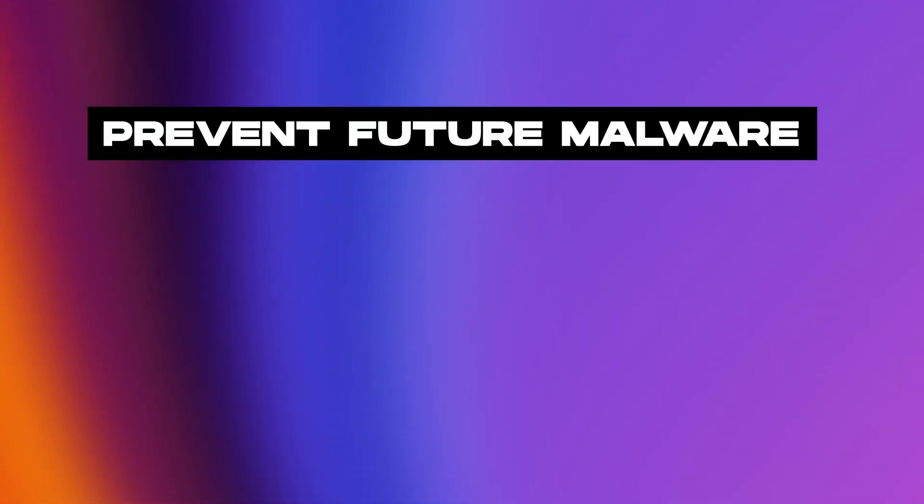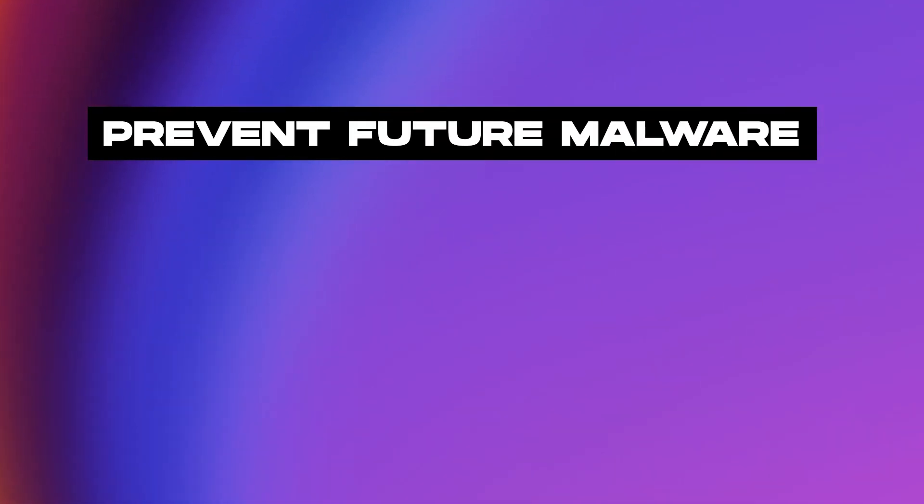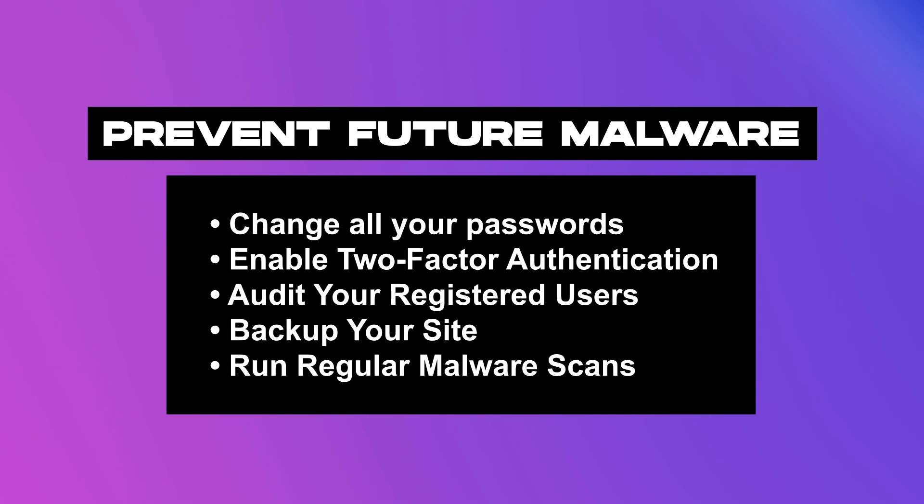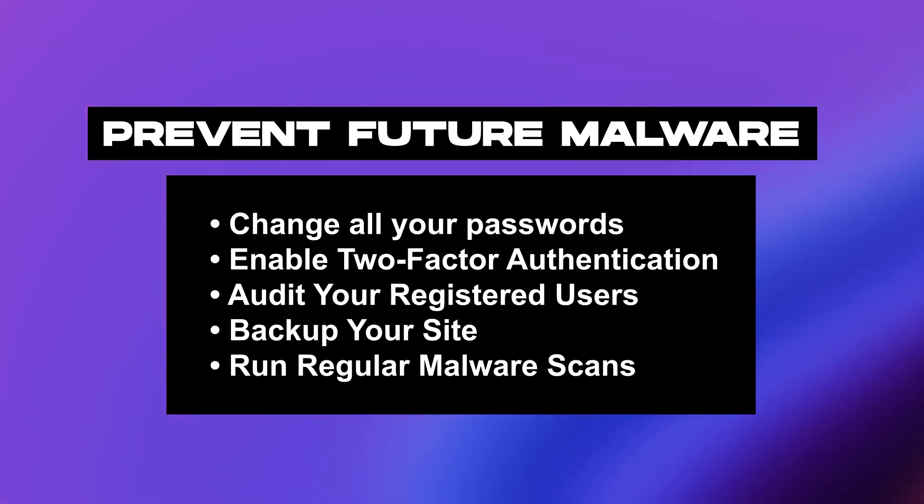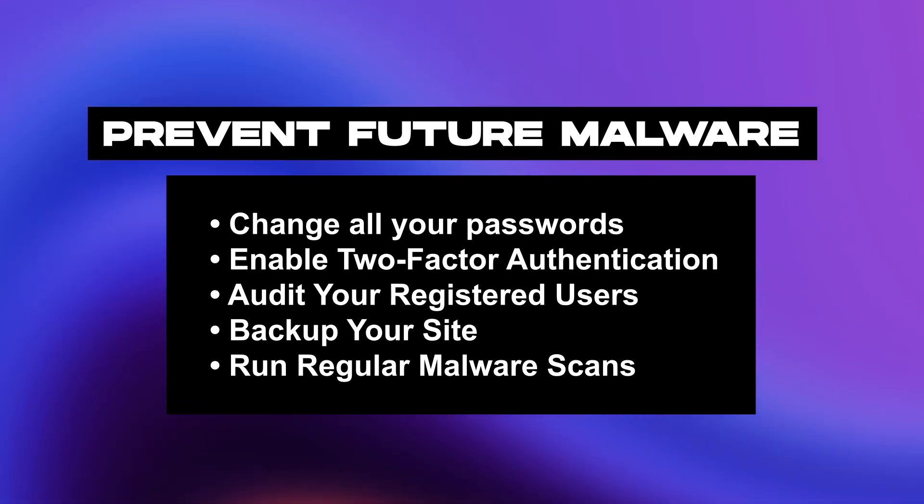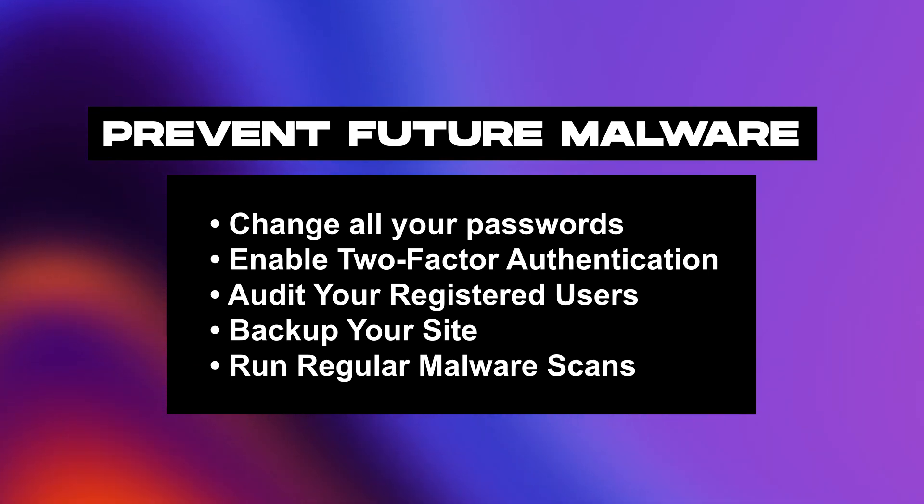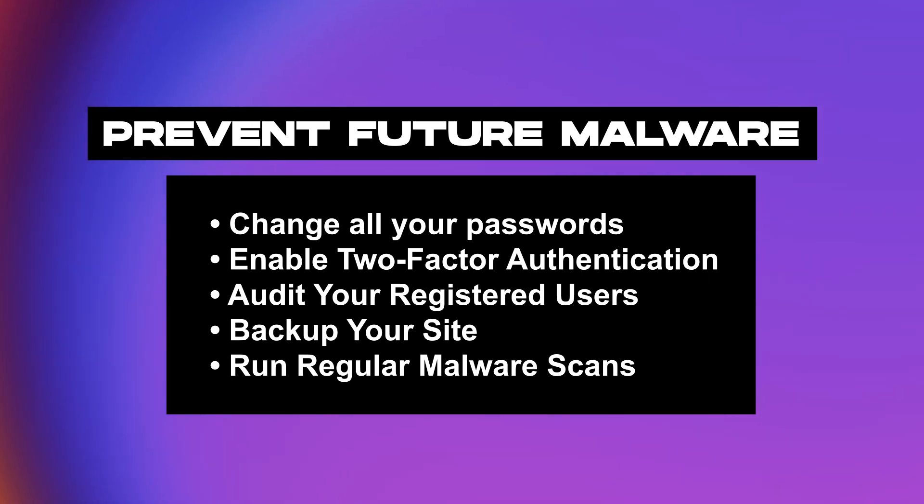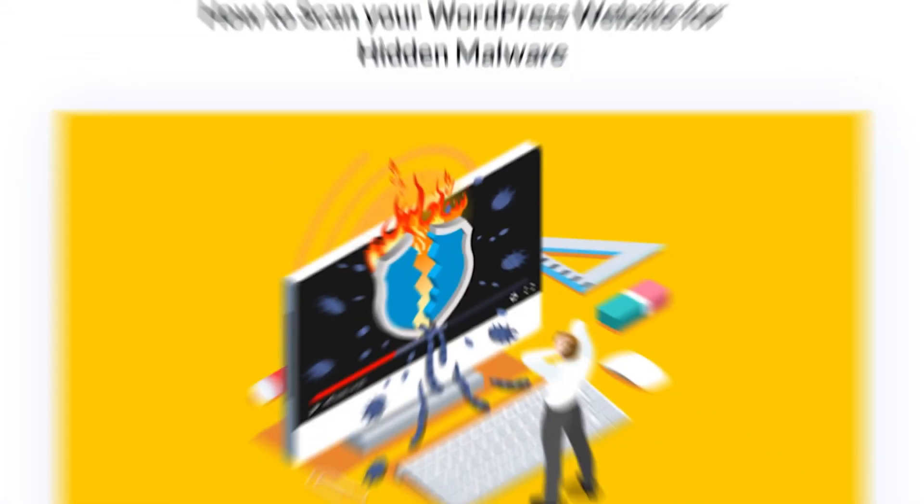Although your site may be malware-free now, you need to make sure to do the following things to prevent problems in the future. Change all of your passwords, enable two-factor authentication, audit your registered users, back up your site, and of course, run regular malware scans.